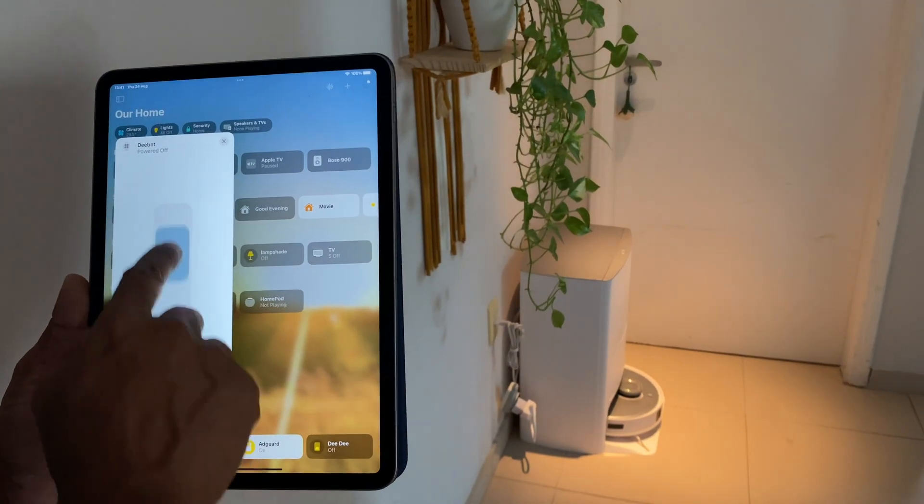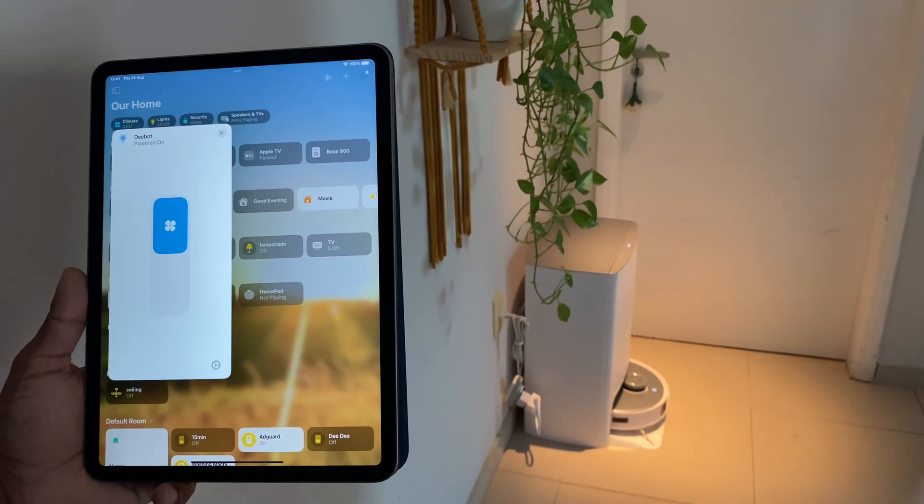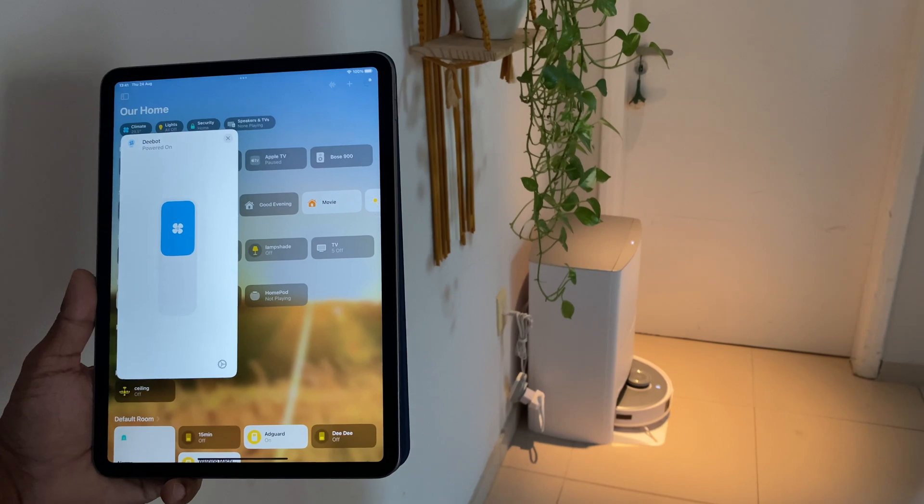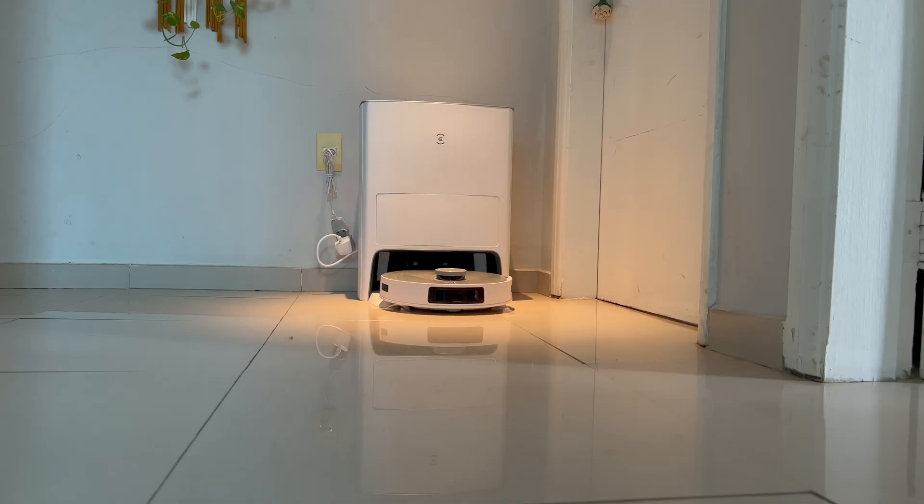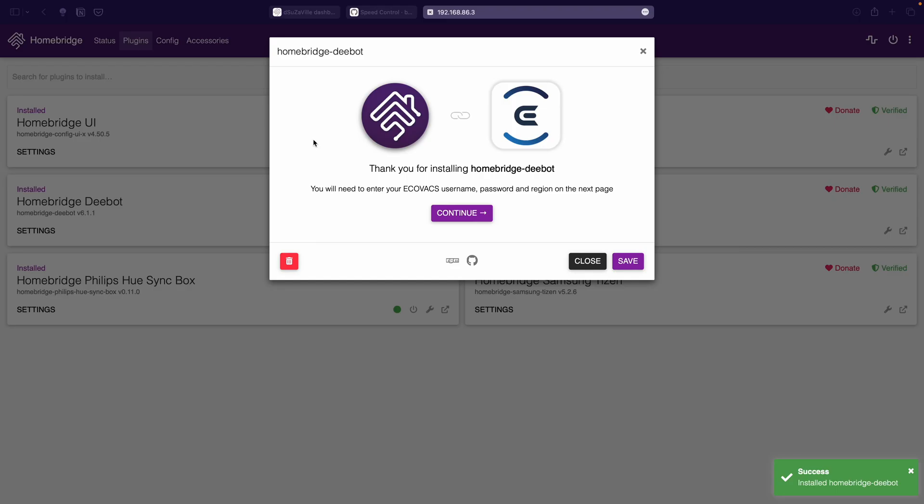Now, in this video, I will show you how to seamlessly connect your D-Bot T20 Omni Vacuum to Apple HomeKit, all by using a Homebridge plugin and giving you a new cleaning dream team.